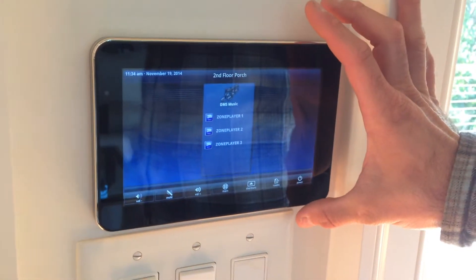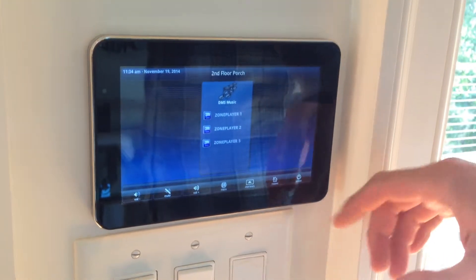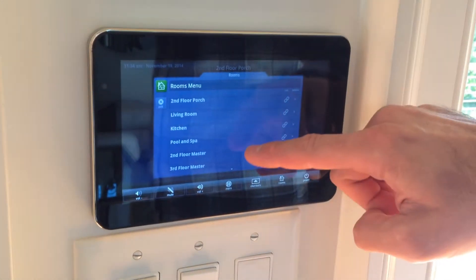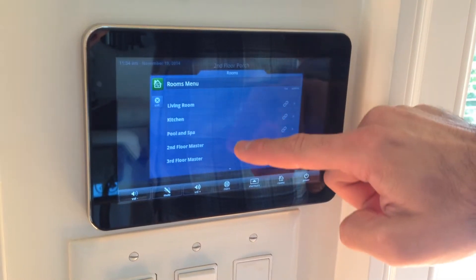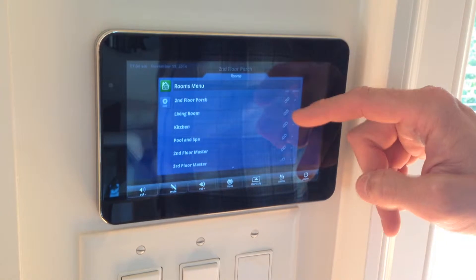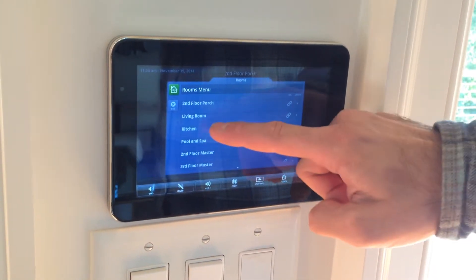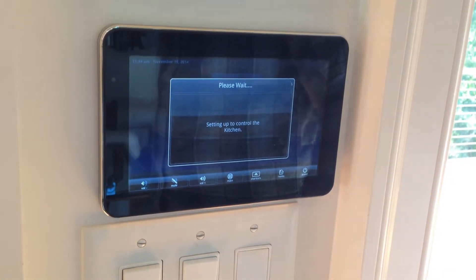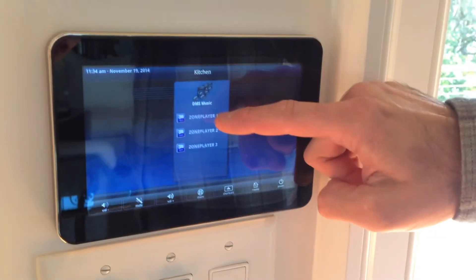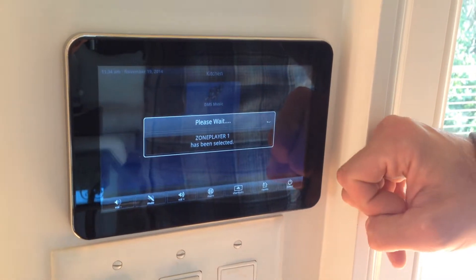To operate the seven inch touch panels for each floor, you have a rooms button. When you hit that rooms button, it takes you through and you can finger swipe through and find the room that you want to connect to. In this example, we're going to connect to kitchen. So you tap kitchen. It says kitchen at the top and you pick a zone player, tap the zone player, and it turns it on.